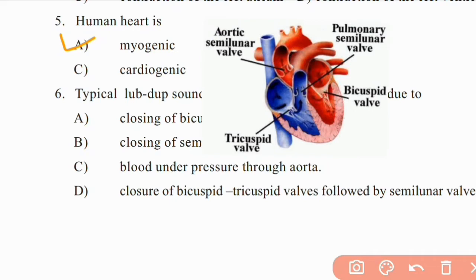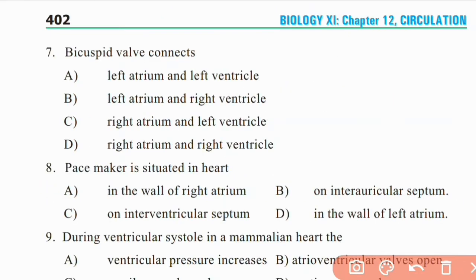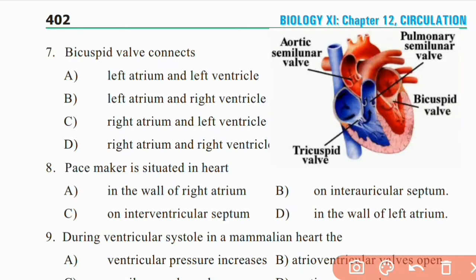Question 6: Right answer is D. Question 7: Bicuspid valve connects — left atrium and left ventricle, left atrium and right ventricle, right atrium and left ventricle, or right atrium and right ventricle? Bicuspid valve connects left atrium and left ventricle. Right answer is A.